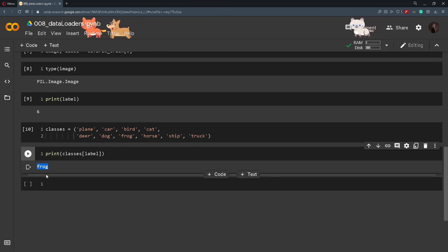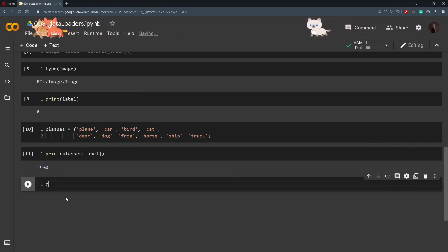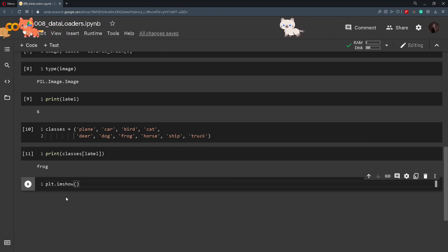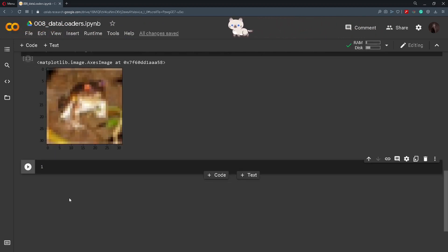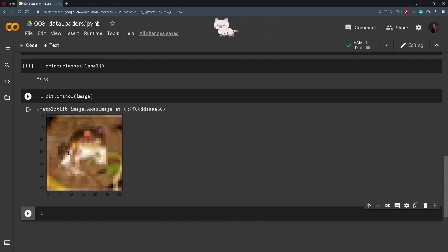We can also plot the image using matplotlib. So I will do plt.imshow of the image and we get this image here.